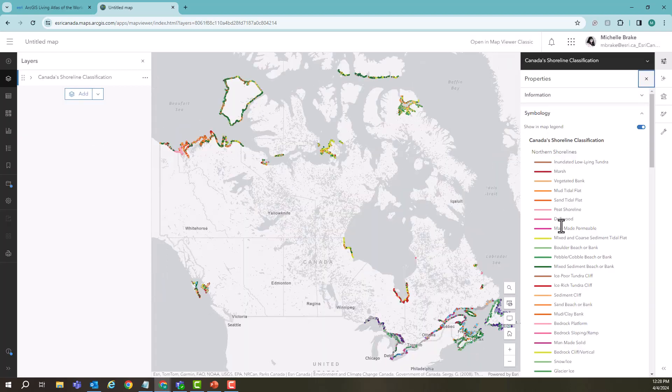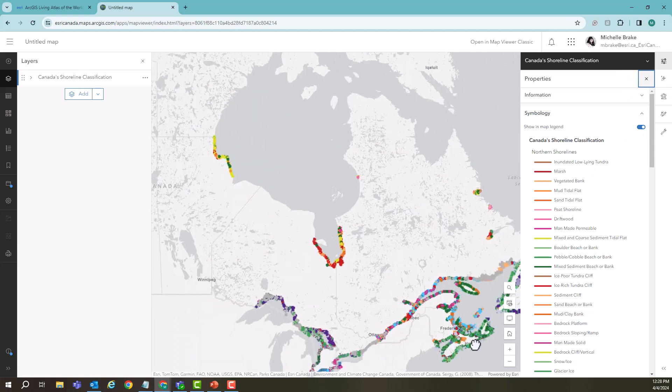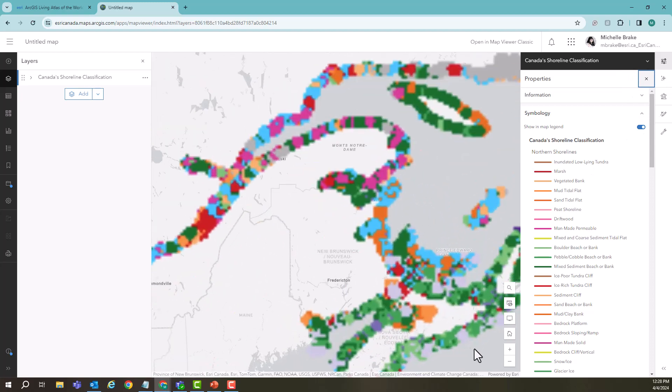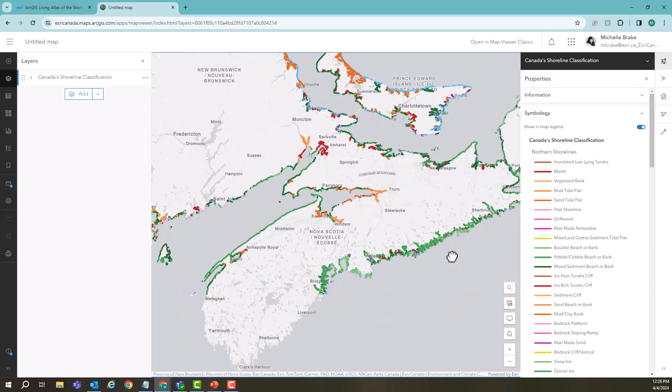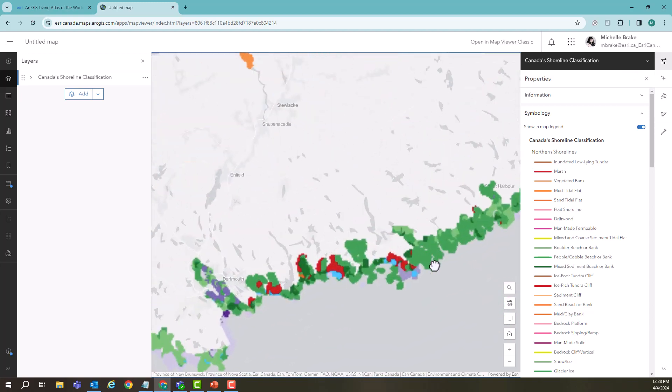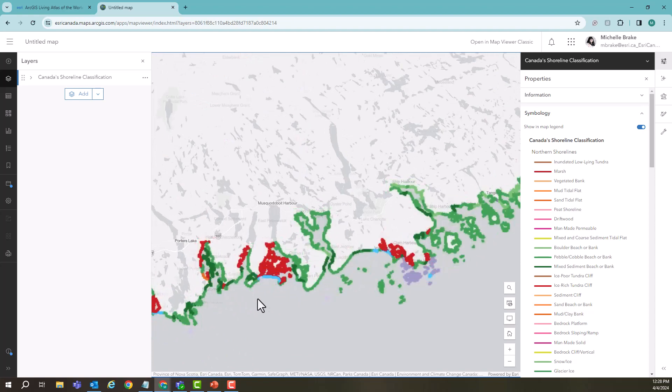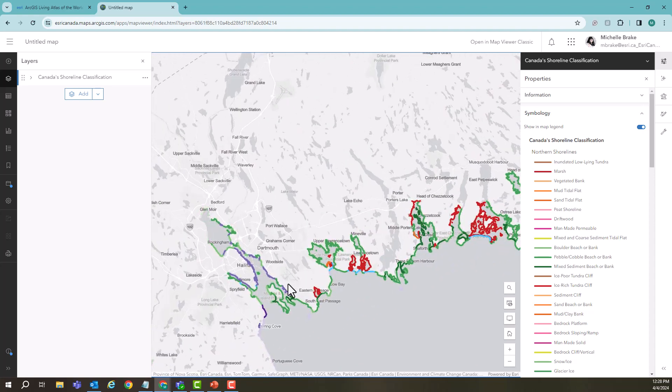Now this data set is a map image layer and that means we don't have a whole lot of things that we can do in terms of changing the symbology. But we are going to take a look at what some of the effects can do to give it a bit of cartographic pop.